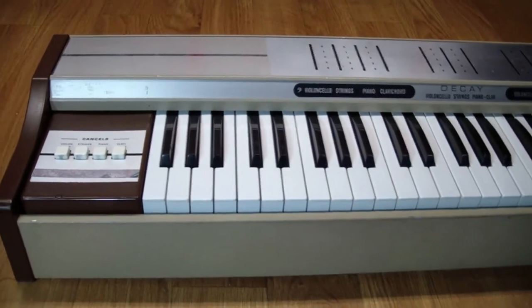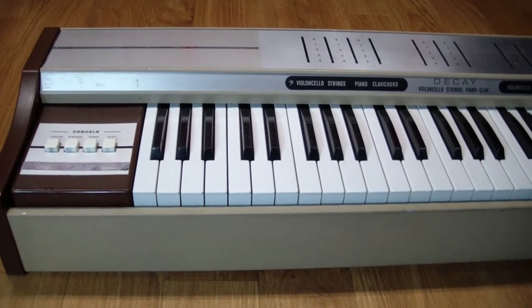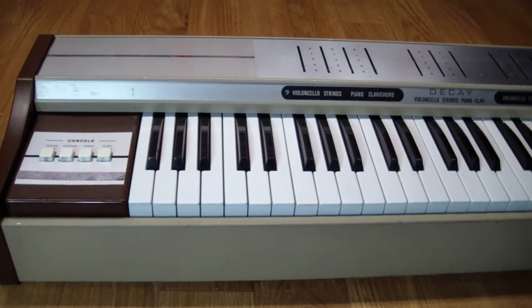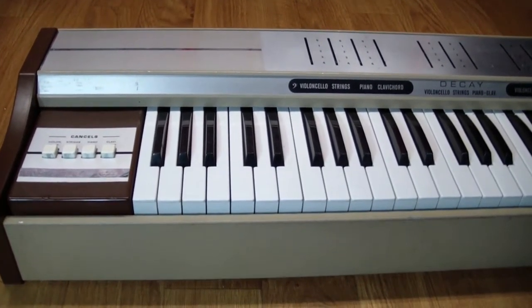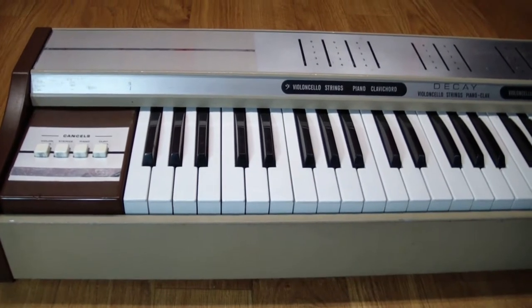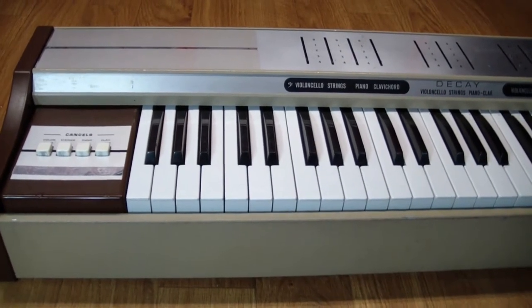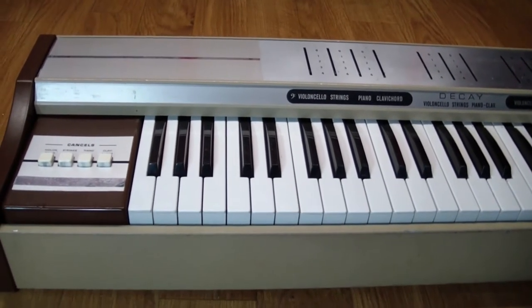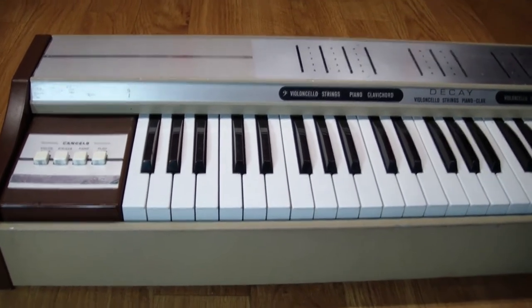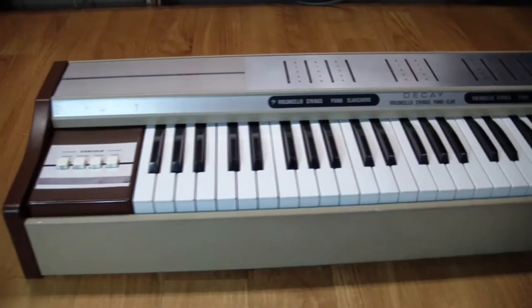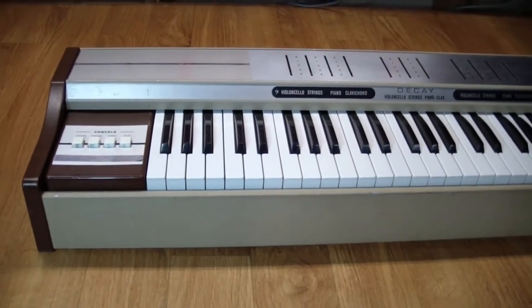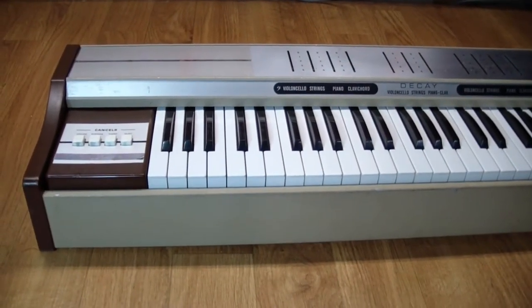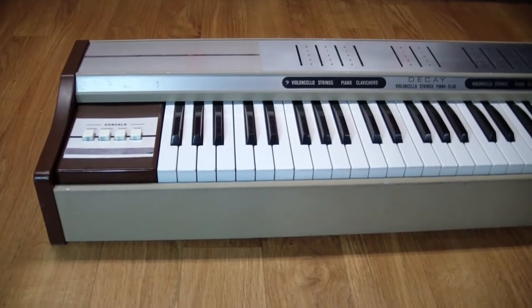Elka built these in Italy in the mid-70s during the height of the disco music craze, and I think a lot of these were used in said disco music. Most of these were sold in Europe, but quite a few made it over to the US also.